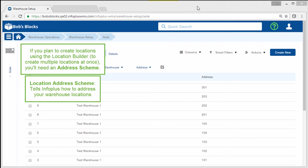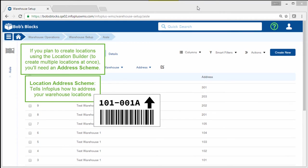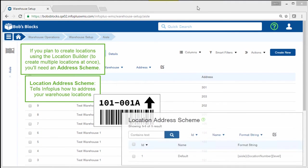An address scheme tells InfoPlus how to address your warehouse locations. For example, if you want your location labels to look like this, with 101 being the aisle, 001 being the individual location, and A being the level, the address scheme format would look like this in InfoPlus.